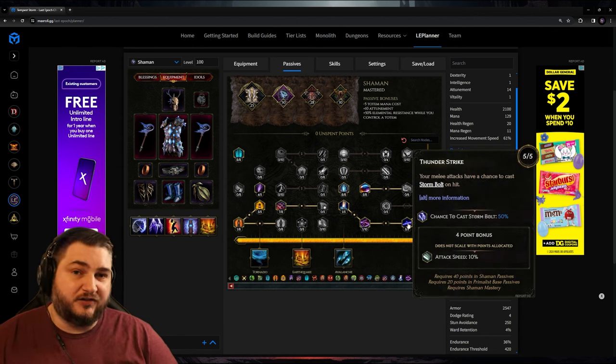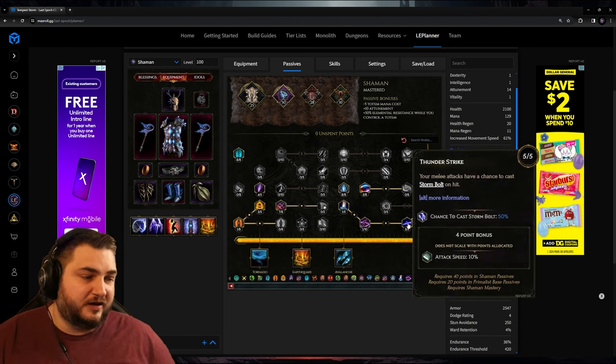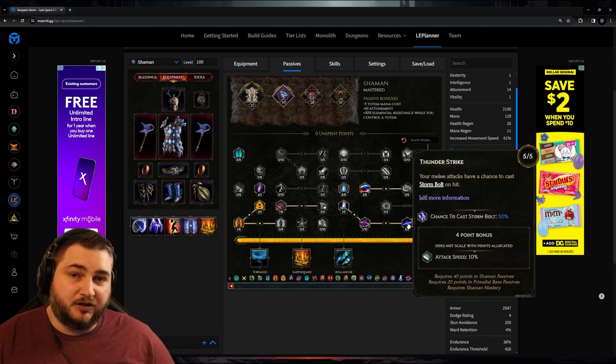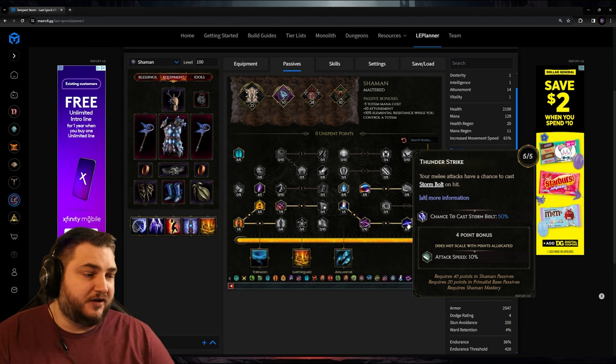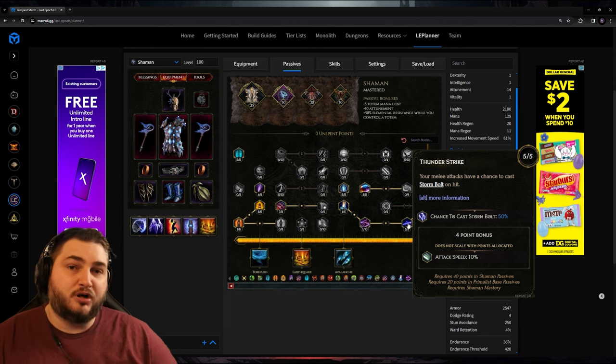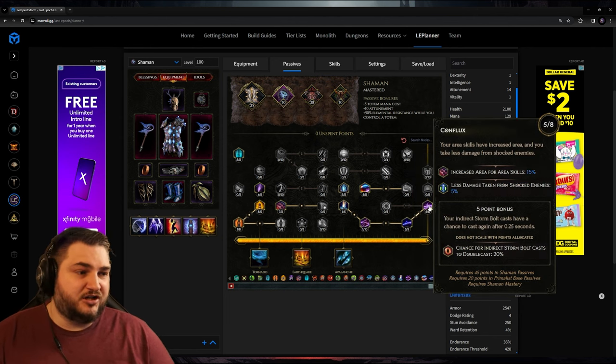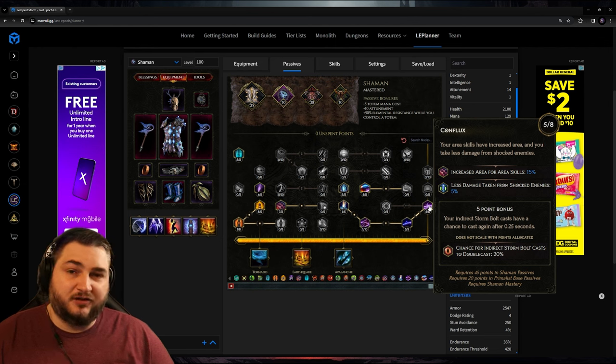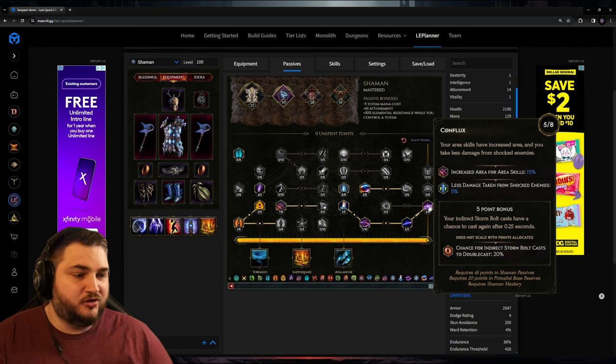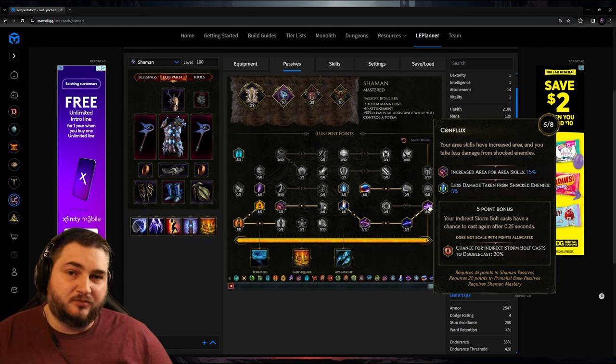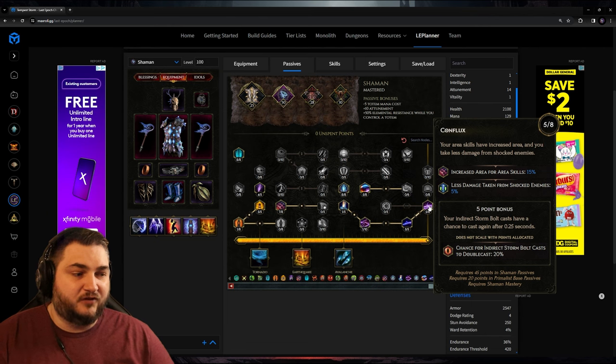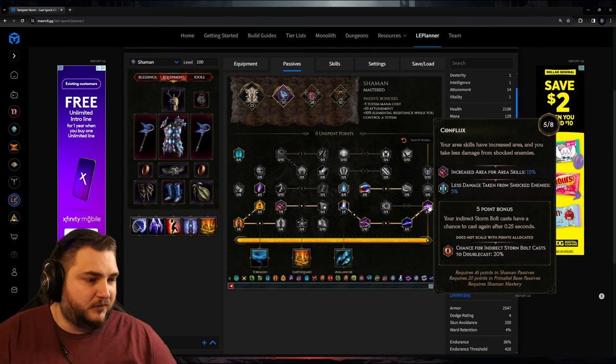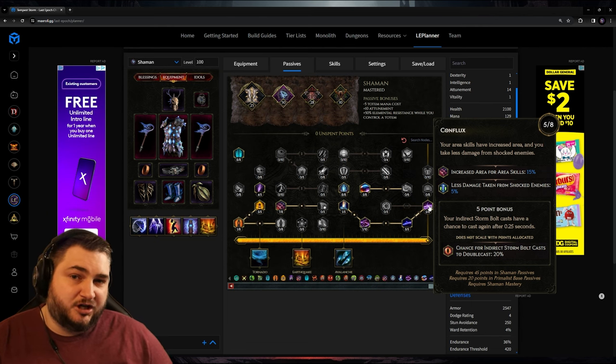This is going to be a 50% chance to cast a Stormbolt every single time that we hit with a melee attack. And considering how fast we're attacking, these should be dropping all the time. And I'm a little sad they changed this one, but Conflicts used to be a 200% damage increase to these Lightning Bolts. But it's still a really good one to have because it's increasing the area for all of our skills, and it's reducing the damage we're taking from shocked enemies.